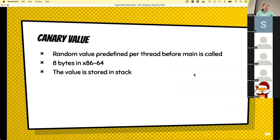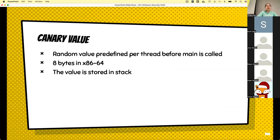More information about the canary: it is a random value predefined per thread before main is called. It is an 8-byte randomized value for x86-64, and 4 bytes for x86-32. The value is stored on the stack, and you can check it using pwndbg — a GDB plugin — which will show you the specific field telling you the location that stores the randomized stack value.